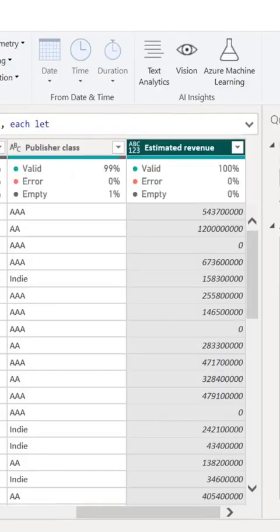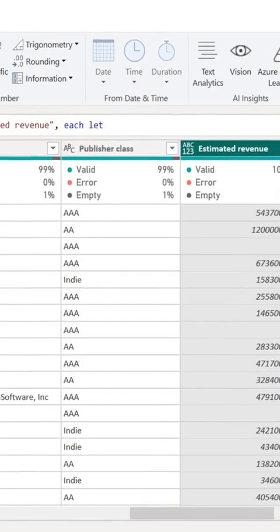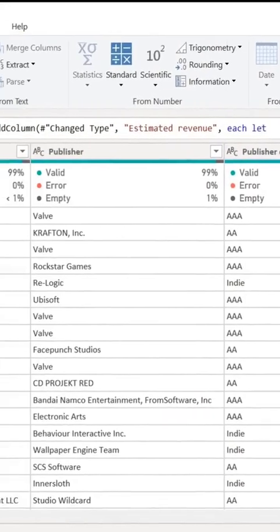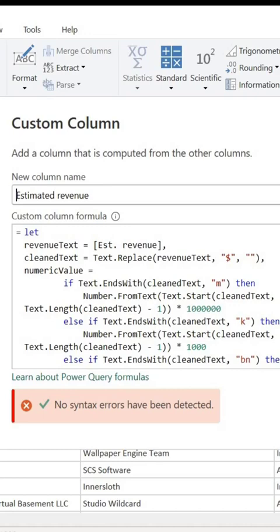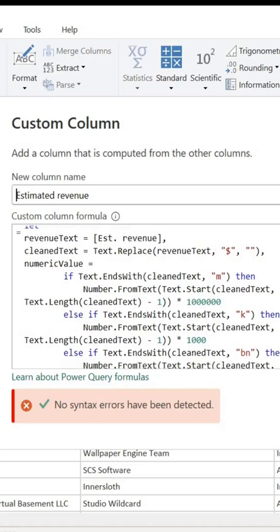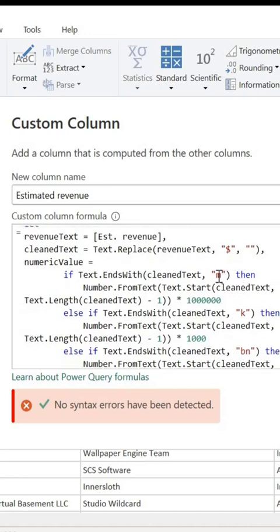So I'm going to show you what this formula does. What this formula does is it's going to replace every instance where it sees dollar signs - it's going to replace that with nothing. And every instance where it finds text ending with M,